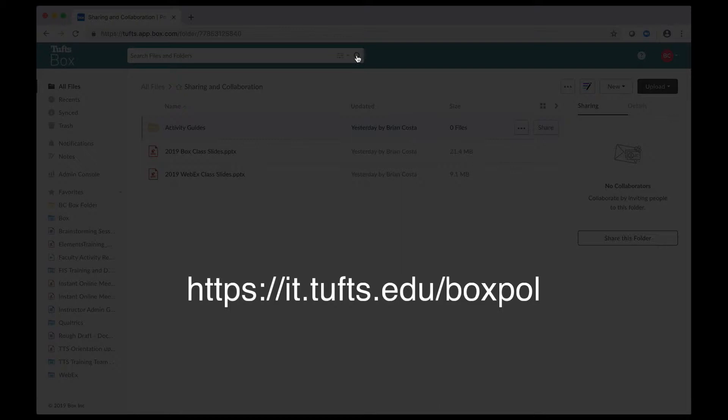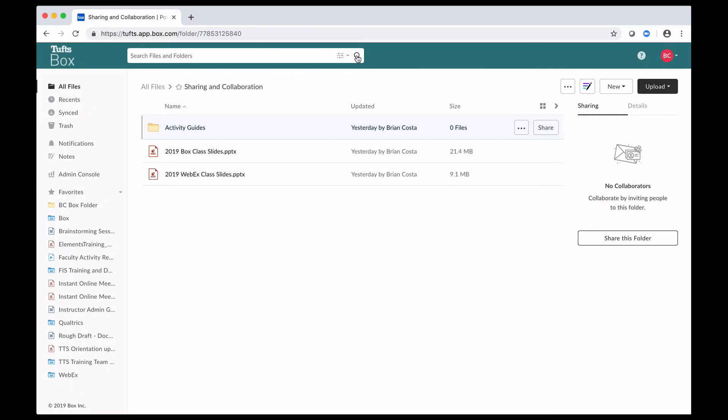With Box, you can share your content with people who are in Tufts University as well as people outside of Tufts University. Be careful about what you share, if there's sensitive content there, and who you share it with. The recommendation for best practices is don't share something unless you absolutely need to, and try to share it with as few people as possible and give them the minimum necessary permissions.